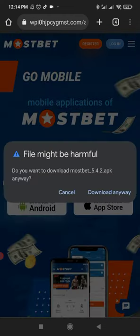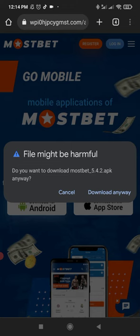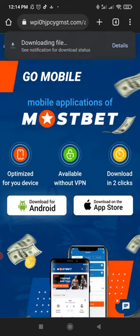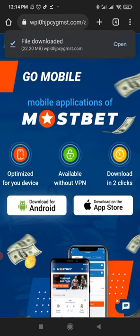You will see identification that this file might be harmful for your device. You need to click on the download anyway button to save MostBet APK on your device.